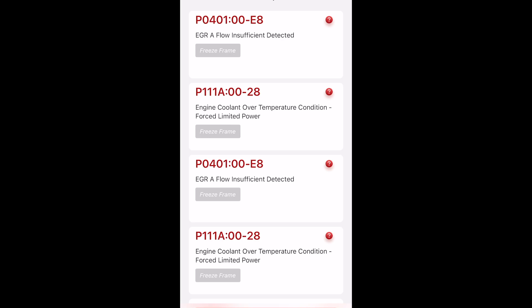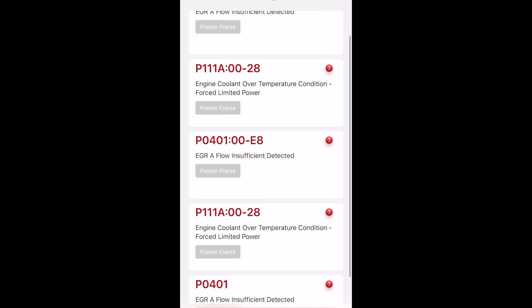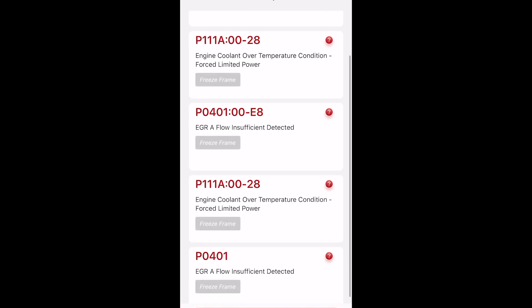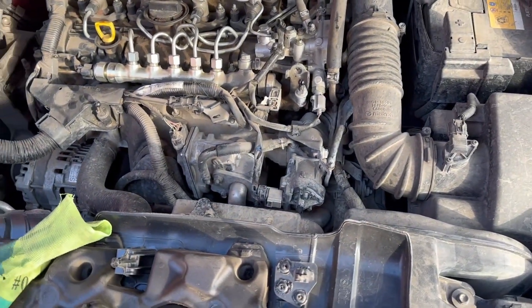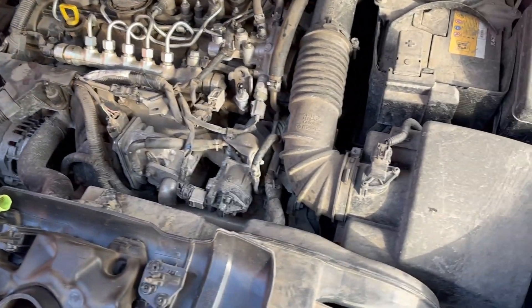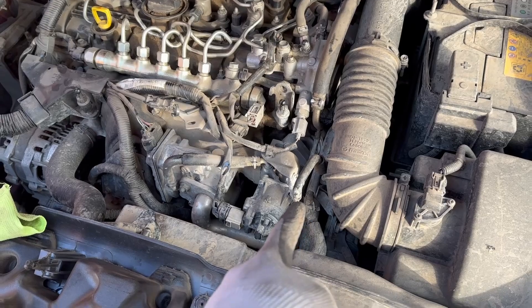As you can see right there, we have an error related to EGR insufficient flow detected — P0401. Usually that error is related to the EGR and intake being clogged. So as you guys saw in the diagnosis, the main issue is with the EGR valve.